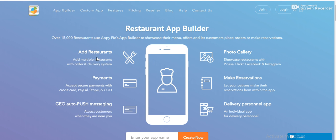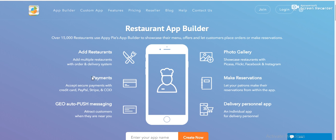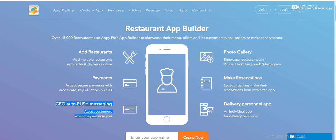So, let's take a look at the features. You can add restaurants and multiple restaurants with ordering delivery system. You can manage the delivery system, payments, and the food menus, restaurants. You can add just how many restaurants you want. Very easy. And payments - secure payments with any payment system: credit card, PayPal, Stripe, COD, whatever you want. And you can enable push messaging to attract your customers when they are near your location.